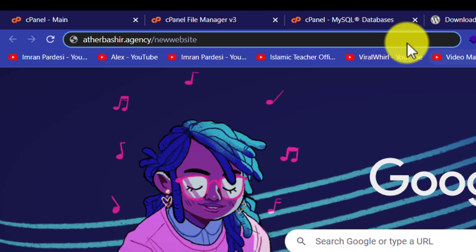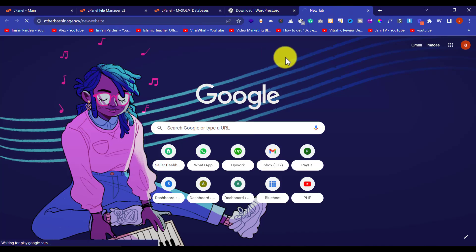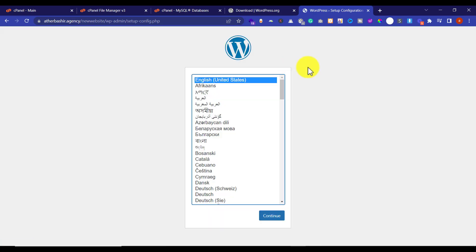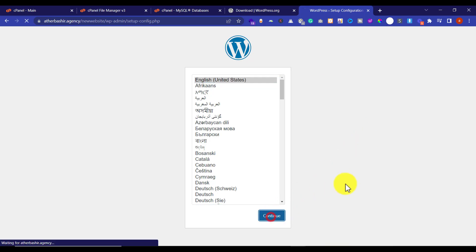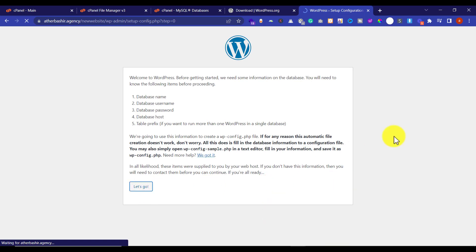Now we will visit our website link. Here we will see a page from where we can install WordPress. First we will select a language, then click on Let's Go.